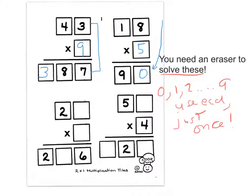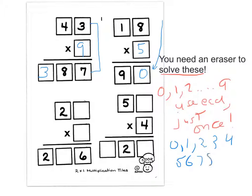So what do we have left? If we look at our numbers — 1, 2, 3, 4, 5, 6, 7, 8, 9 — we've used our 5, our 0, our 9, and our 3.